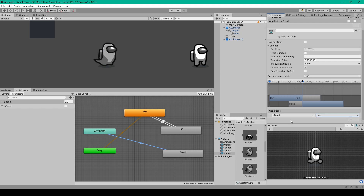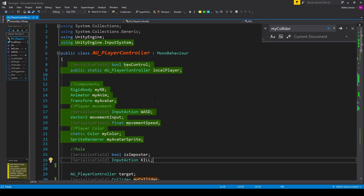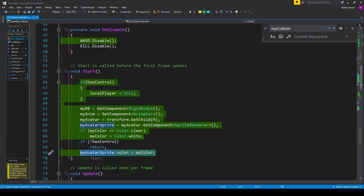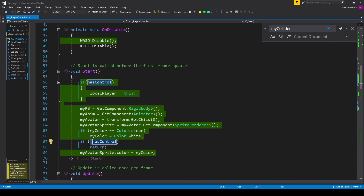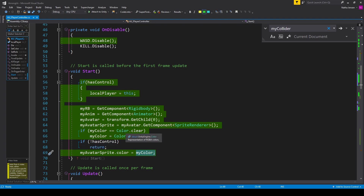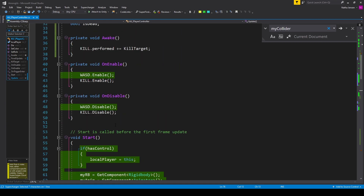The rest of the kill mechanic we'll handle in our player controller script. Before we get started, there's one change from the previous video — within the start function, we only want to change the color of our player if we're the owner of that player. I've added an if statement checking if 'has control' equals false, and if so we return. Similarly, I've added the same if statement at the beginning of our update function so that only the player we control can move.